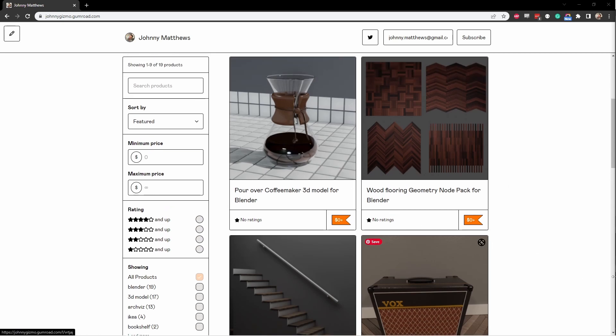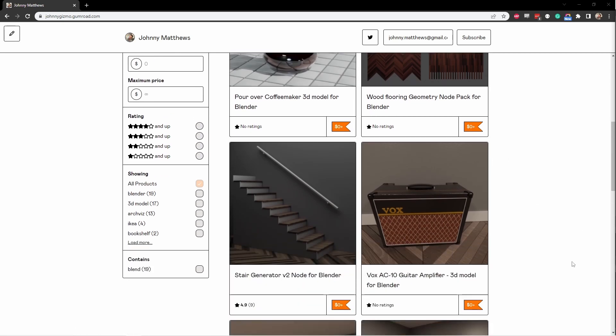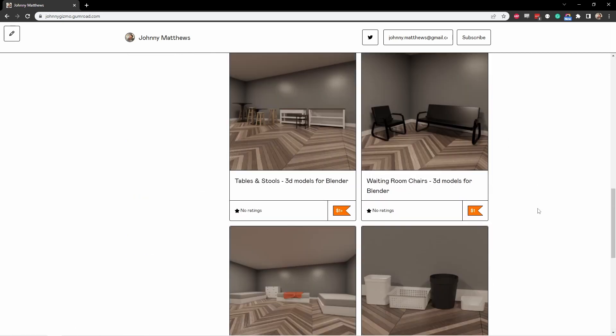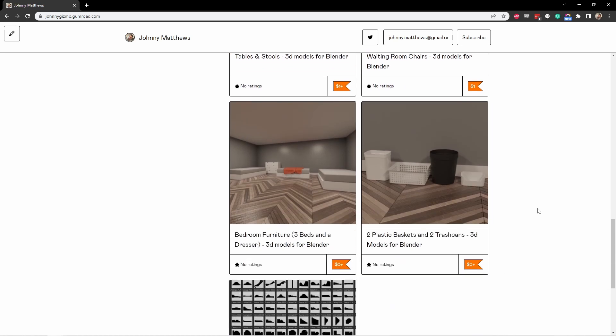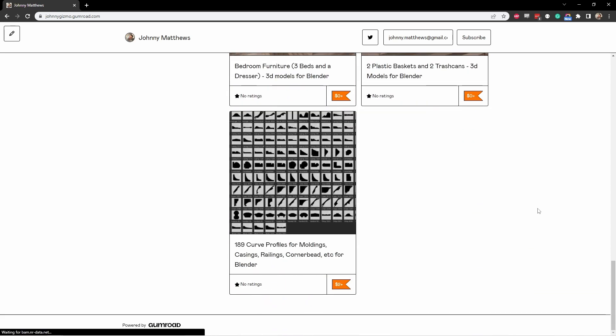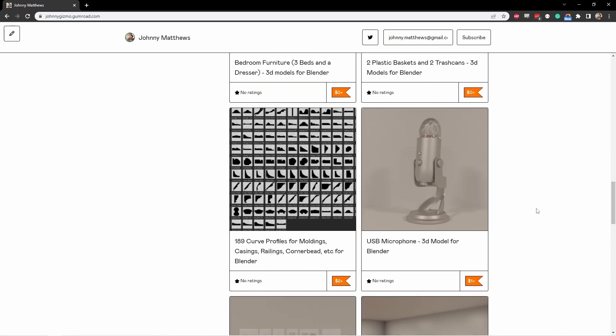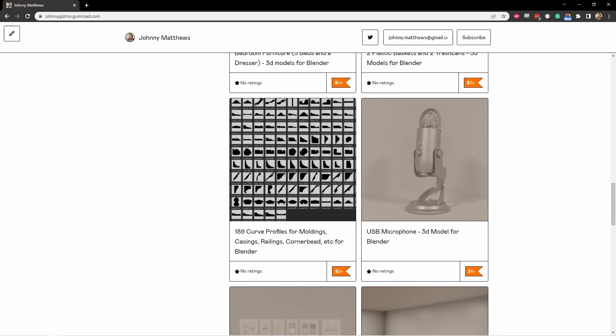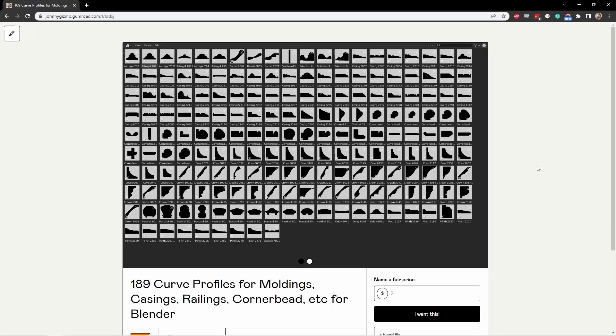I've also got some items that I've modeled, like this Chemex coffee maker, or this guitar amp. In addition, I've got some furniture and some other things. In addition to that, I've got a few packs that might be interesting to you.